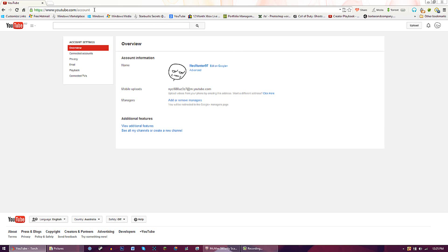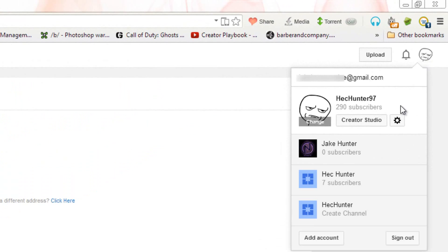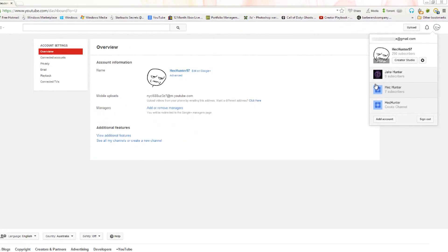So forward slash HacHunter27 or something like that. You can see on my channels or create new channel, but that's not really what we want. What we need is Creator Studio - this is where they've enabled everything into one.